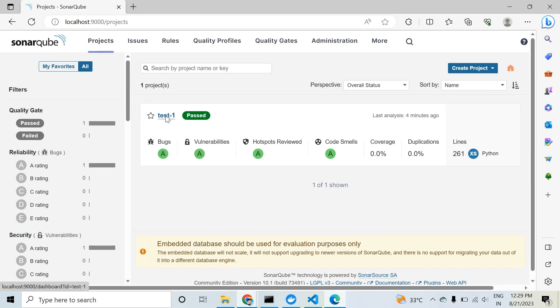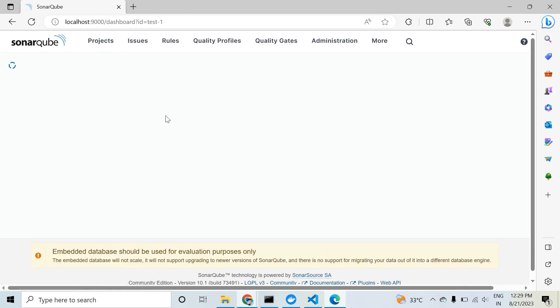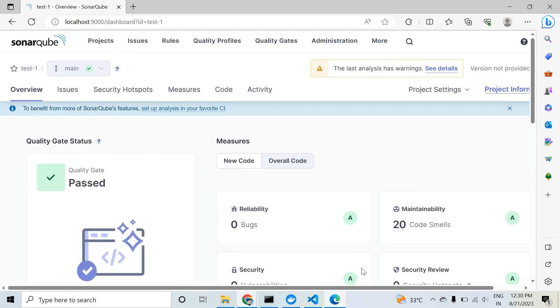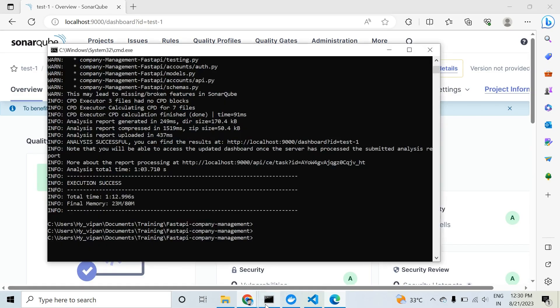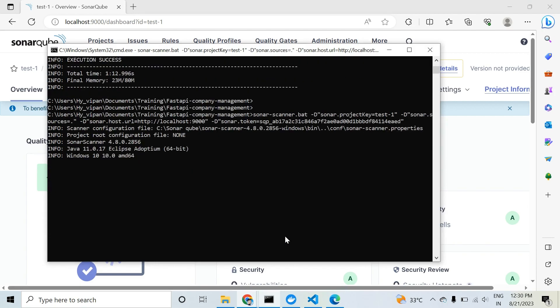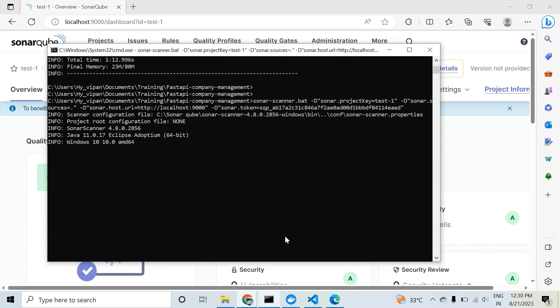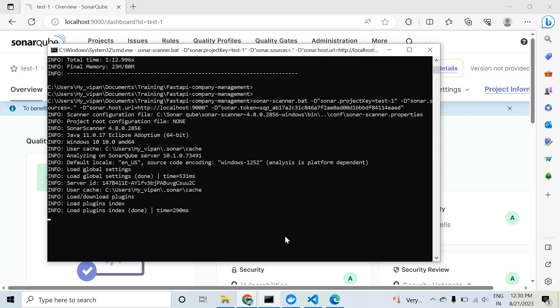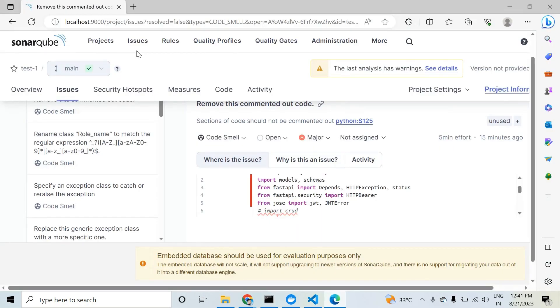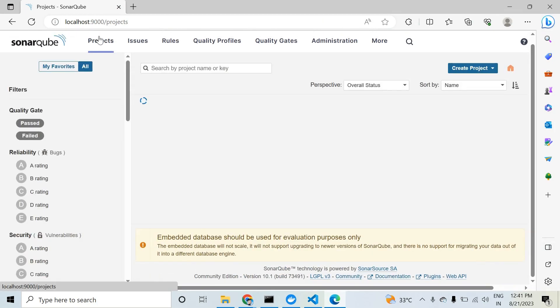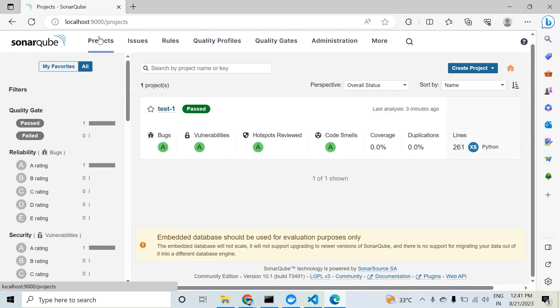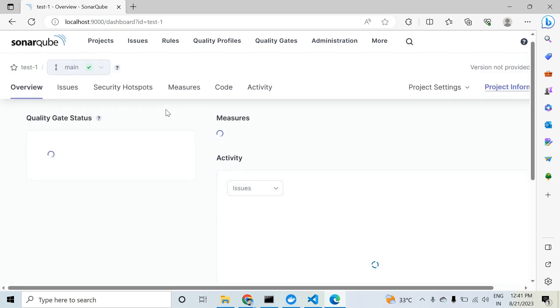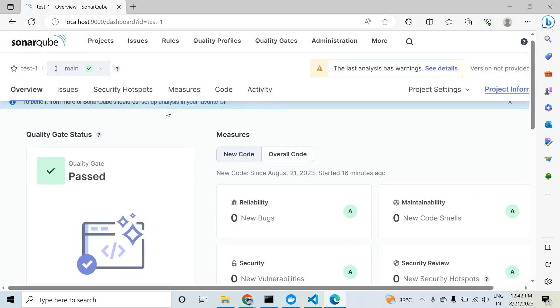How can we test? We can again run that command. Now run that command again, it will take some time. SonarQube will again analyze our full code. Now we want to see the results again. In the first testing, our code smells count was 20. Now we have resolved one and the count is 19. So take a look. You can see our code smell has resolved.